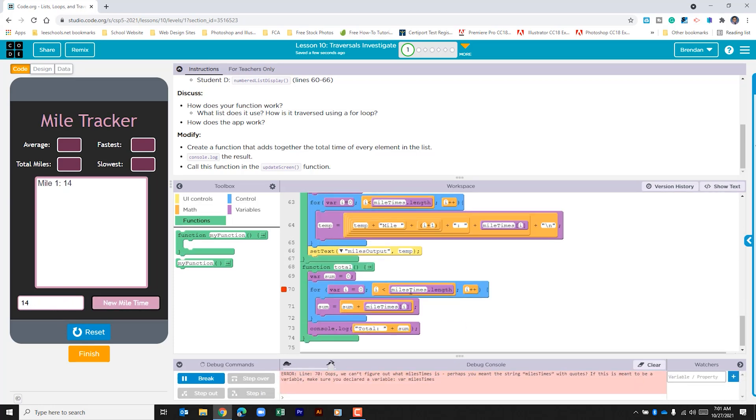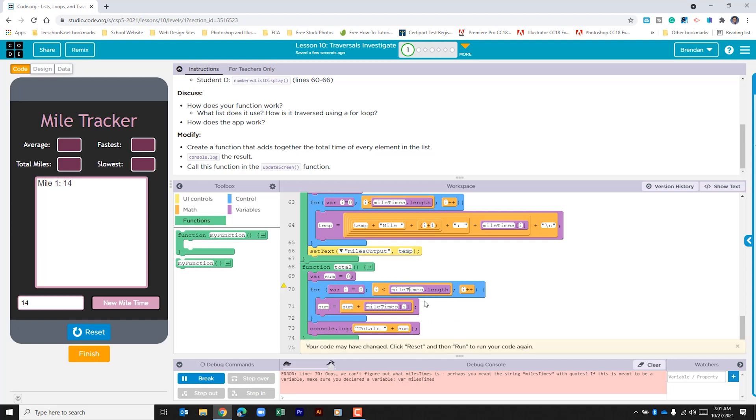We can see that I had a misspelling on line 70. We can see that I added an S to mile. Let's go to rerun the code.